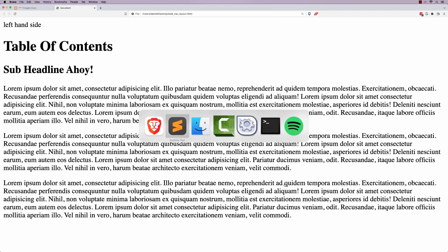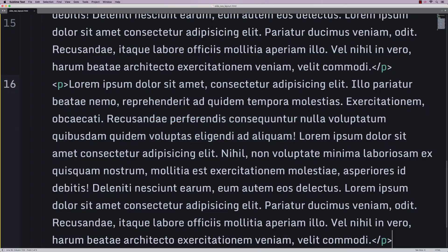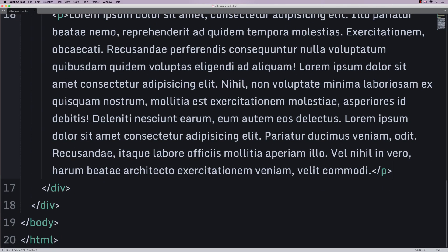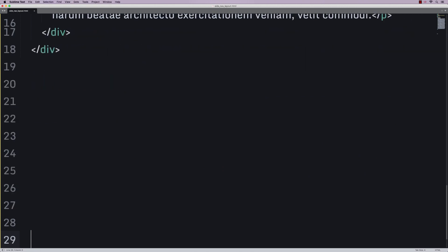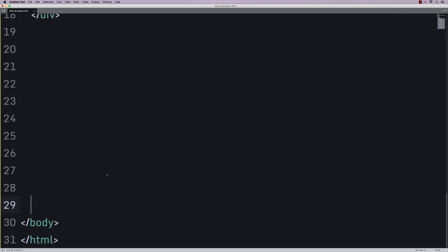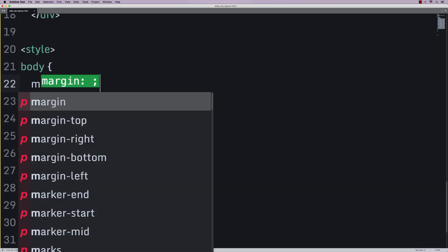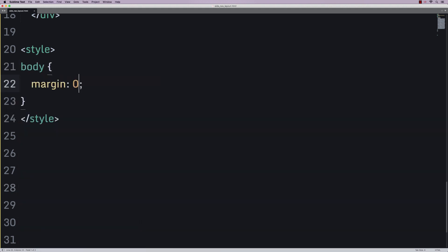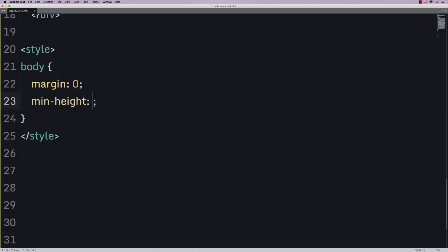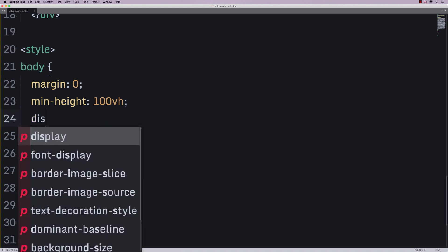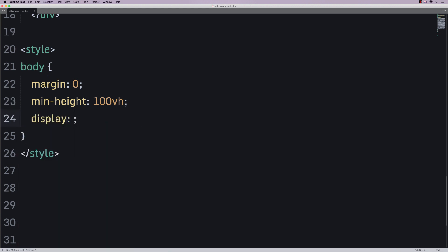Now, let's add some styling onto this. And I'm going to go to just before the closing body tag here. I'm going to do a little bit of styling tags. I'm going to say that the body has a margin of 0, a minimum height of 100 VH, which stands for Viewport Height. Then I'm going to say display is grid.